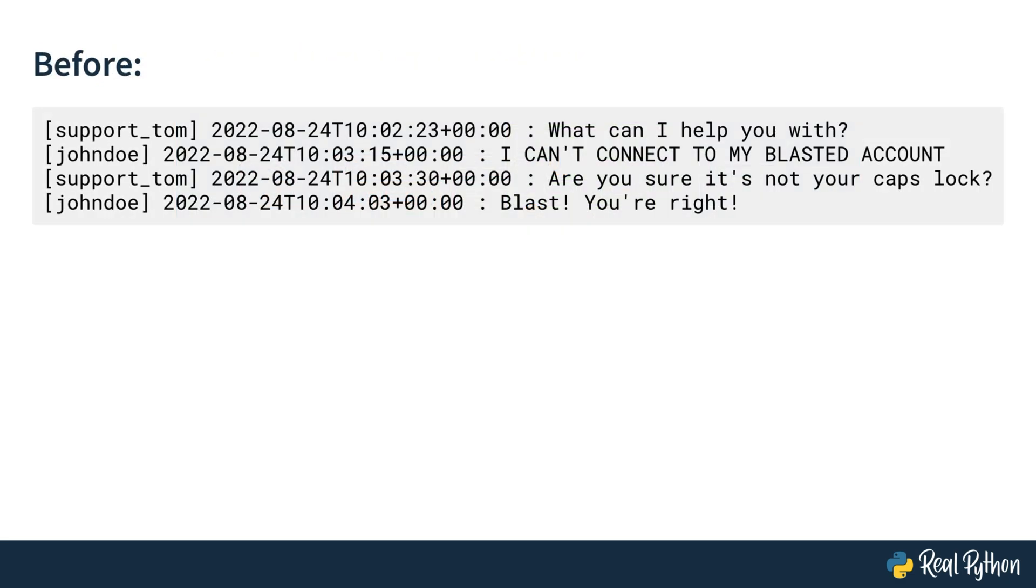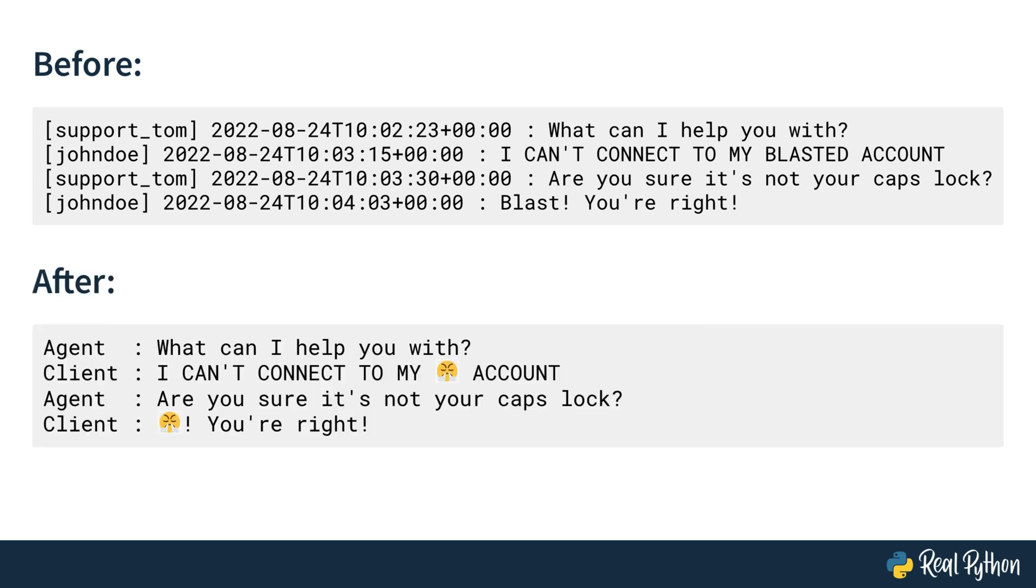The chat transcript looks like this. Every line is a message from either Support Tom or John Doe with a timestamp that looks very funky right now and their messages. You will see the transcript in detail in the next lesson. And after a hard day of work, and by that I mean after following this video course, the chat transcript must look like this.